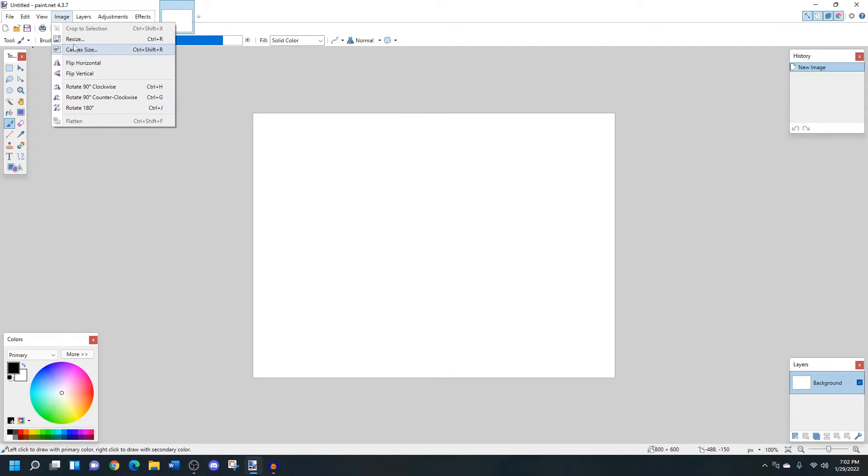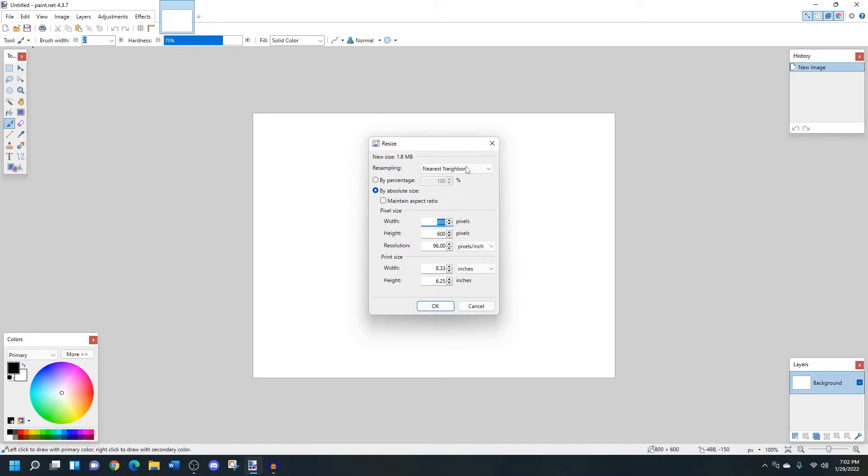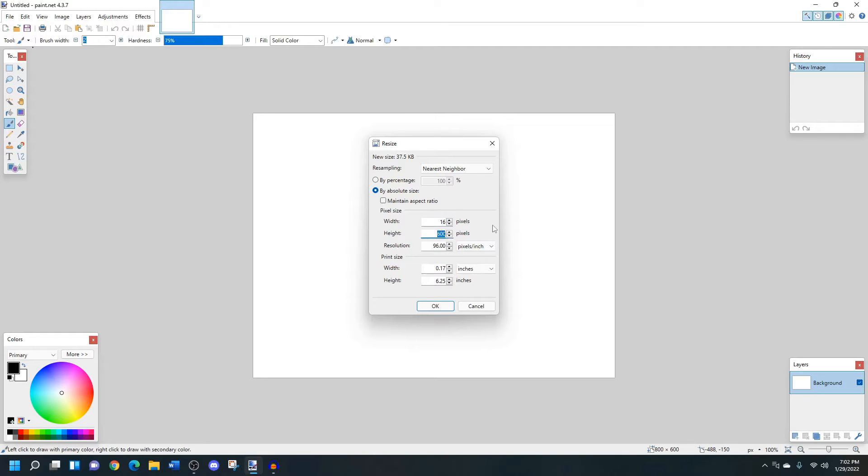So I'm going to go to image, resize, and I'm going to change the canvas size to be 16 pixels wide by 16 pixels high.